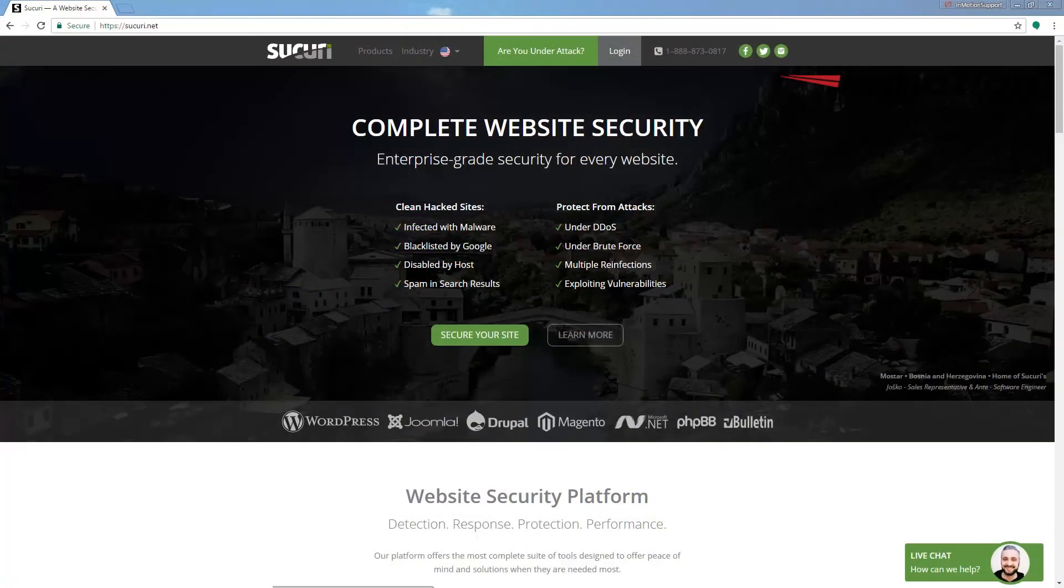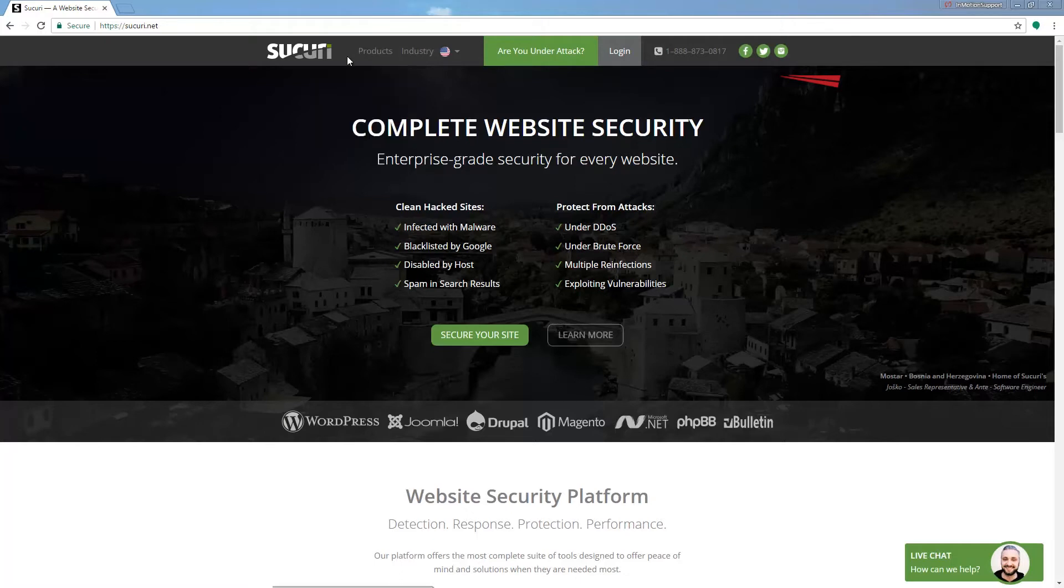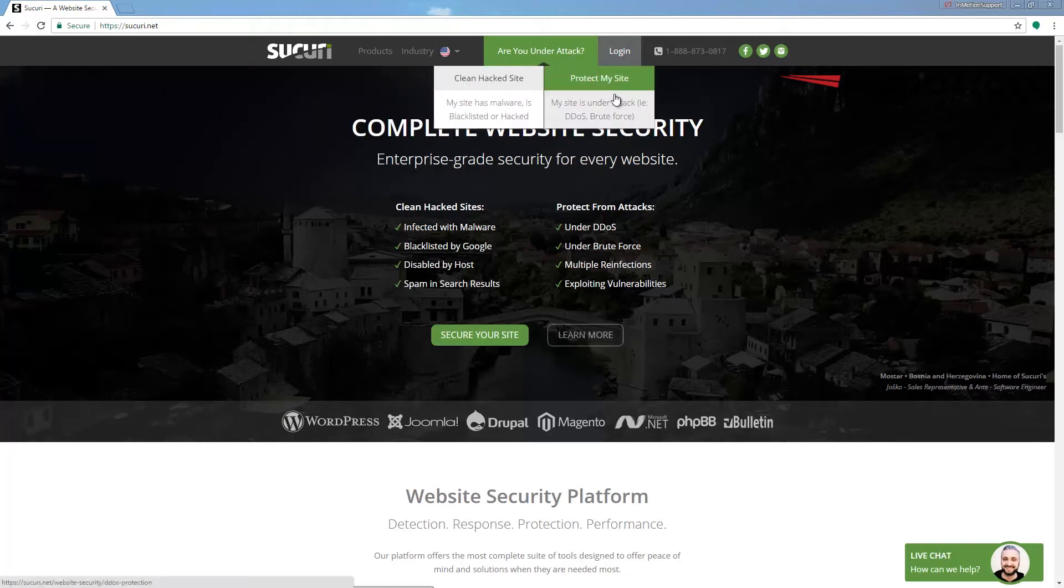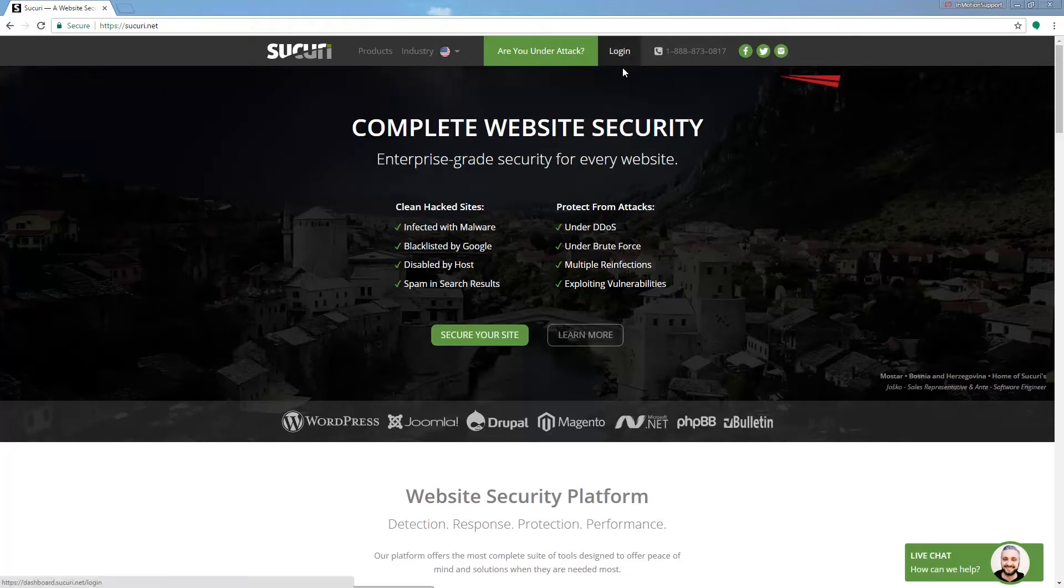Begin by navigating to Sucuri.net. That's S-U-C-U-R-I dot net. It'll bring you to this main Sucuri page. We're going to click this login link right here.